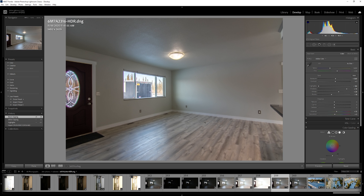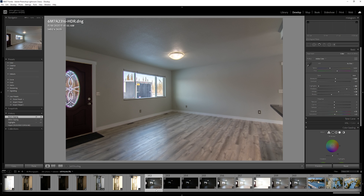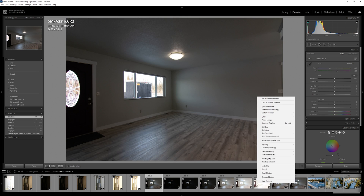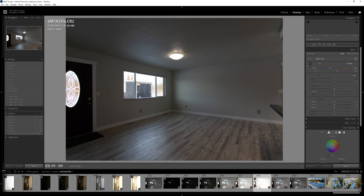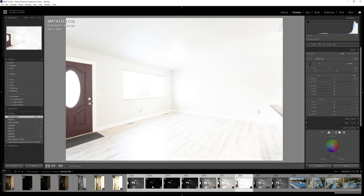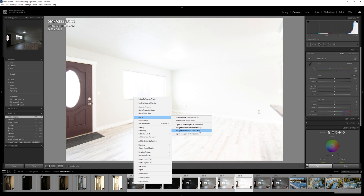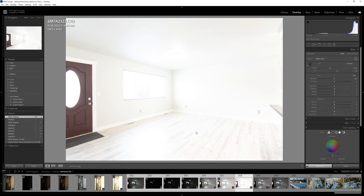But as far as straight out of the HDR system, it's not terrible. So now let's go do the same thing but for Photoshop — Merge to HDR Pro in Photoshop.